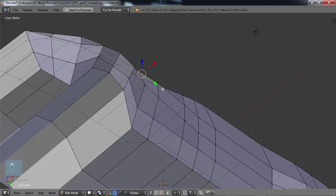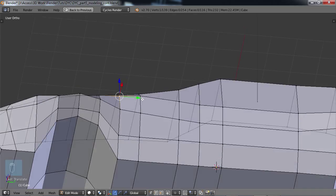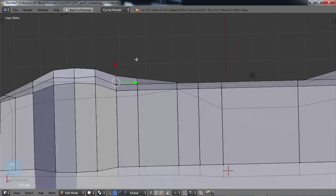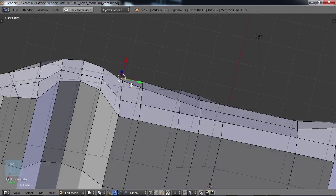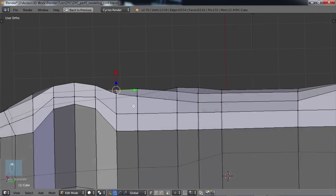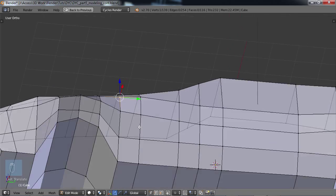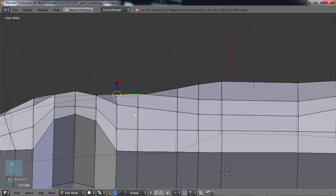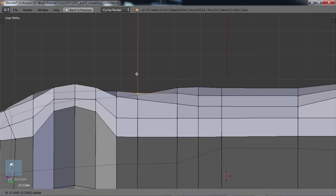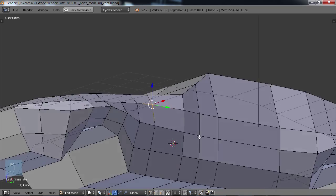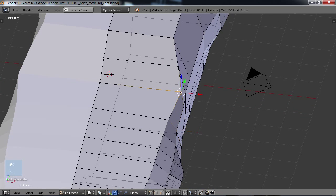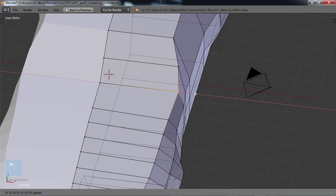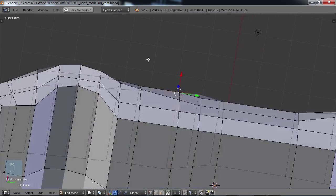So I mean as you do this you can kind of see, hopefully, that you're just trying to get a nice even flow, especially when you're dealing with something that's going to be curved surfaces. You want to try to get something that's flowing into itself fairly well, if that makes any sense.